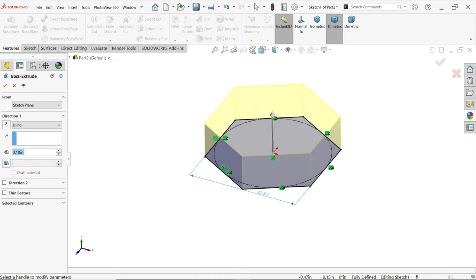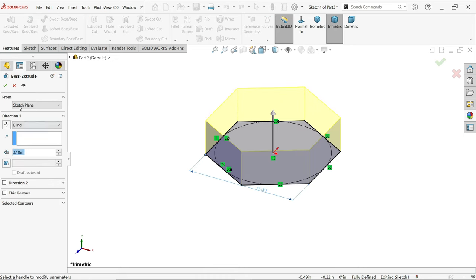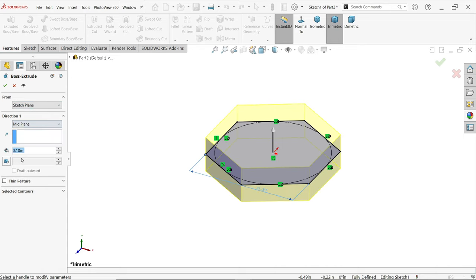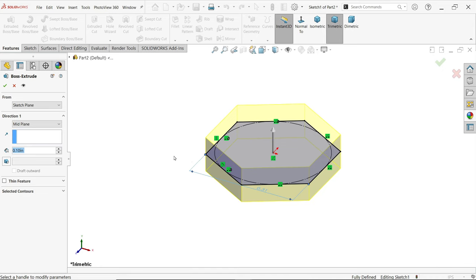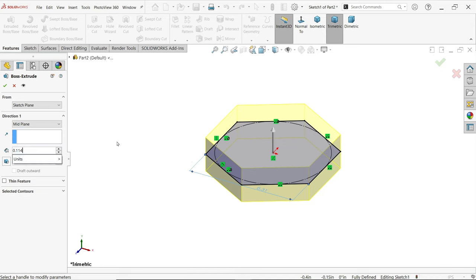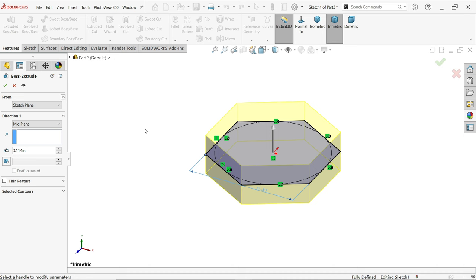Extrude. Now start condition keep same, end condition I'm going to keep mid plane because it really helps us, and thickness 0.114 inch. Okay.